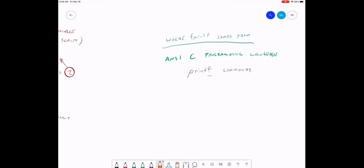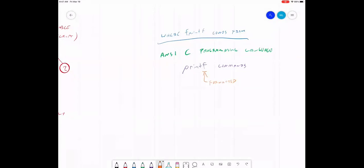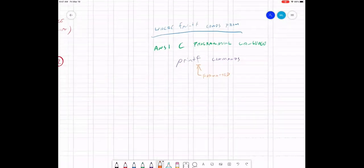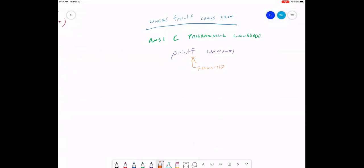The F in printf stands for 'formatted.' There are three commands for printing formatted output on the screen, and there's also a set of commands for reading formatted information out of a file — though we won't talk about that because it doesn't exist in MATLAB. The three commands are: printf, which writes formatted output on screen.